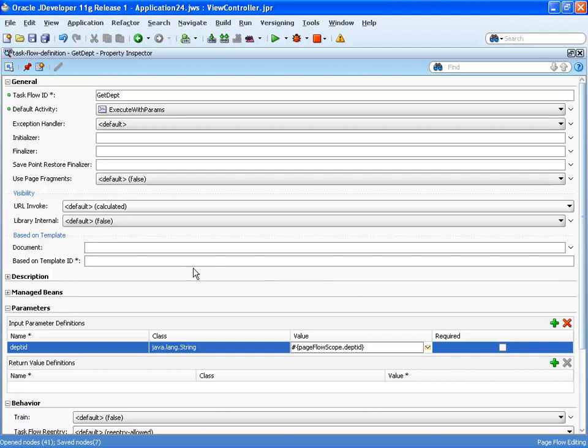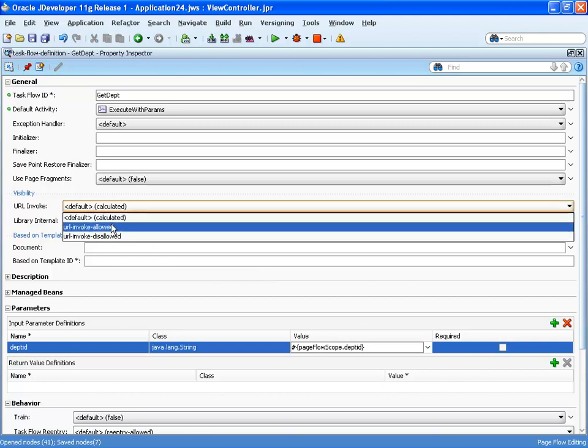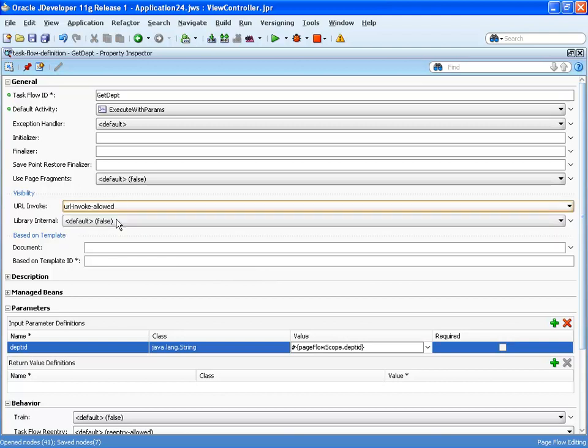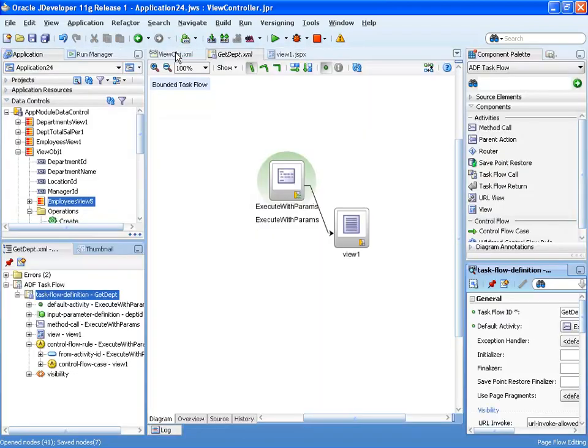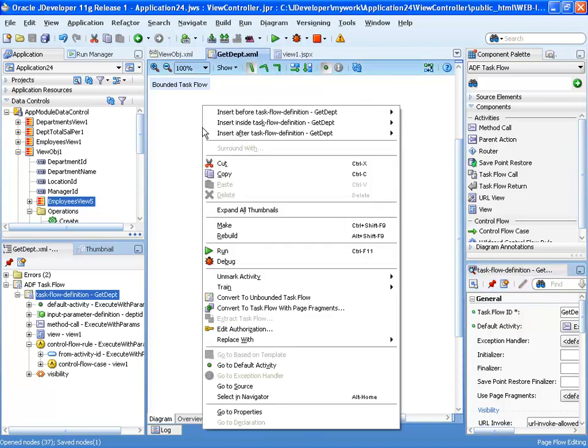The other very important thing is to mark this task flow as URL allowed, which means that we can actually call these task flows directly by specifying a URL. Now we can save everything and we can actually go to the task flow and click and choose run.